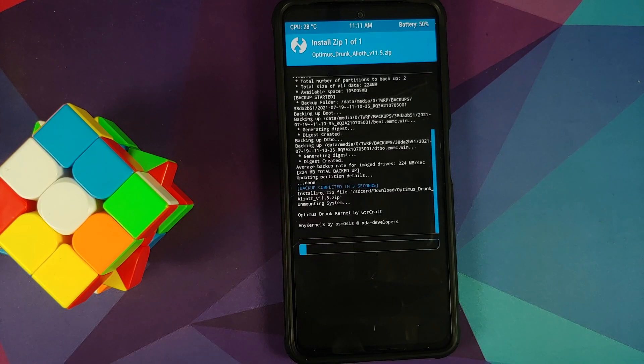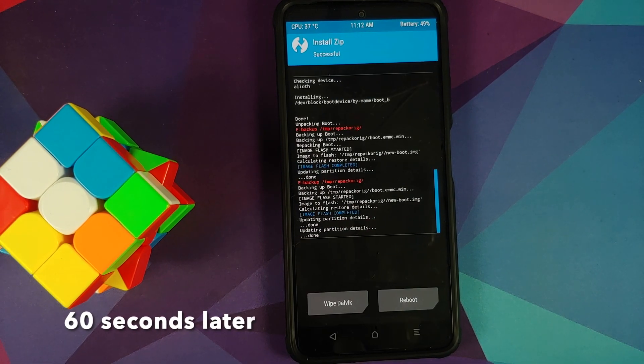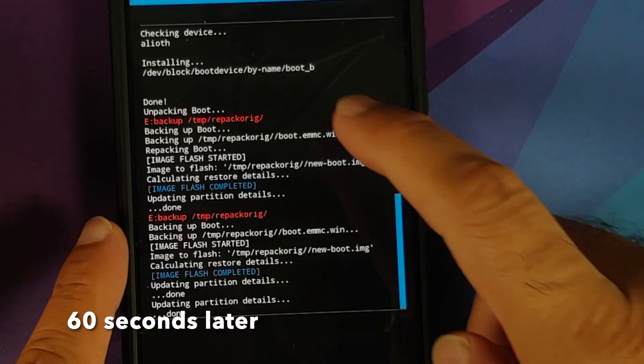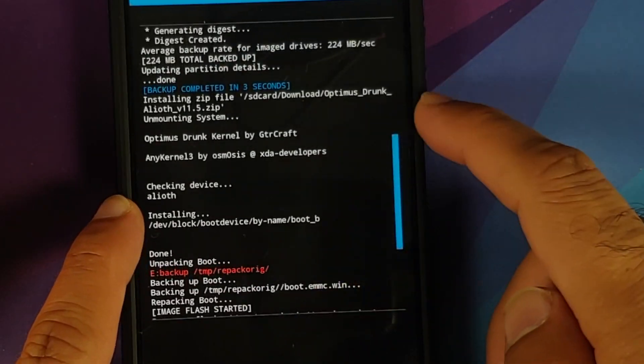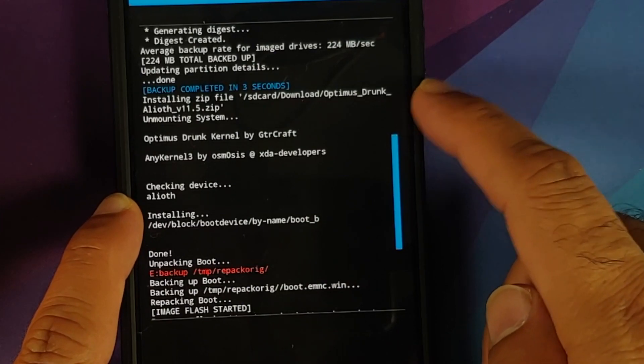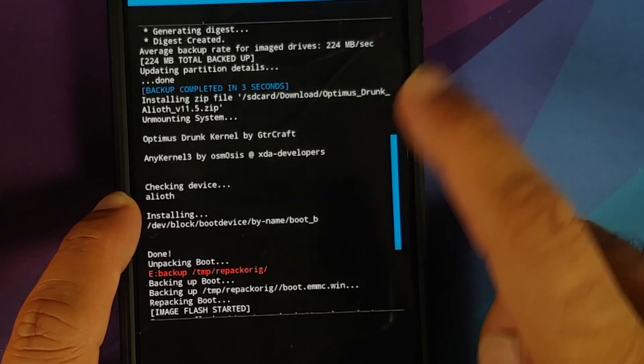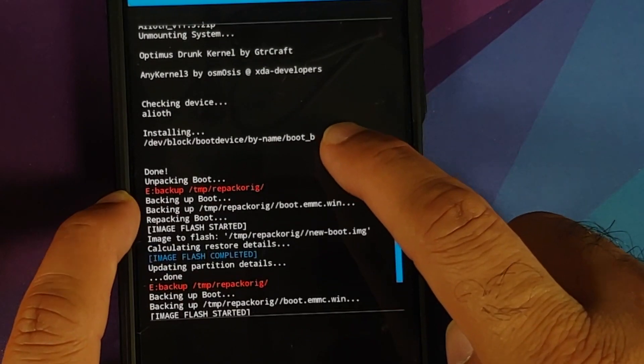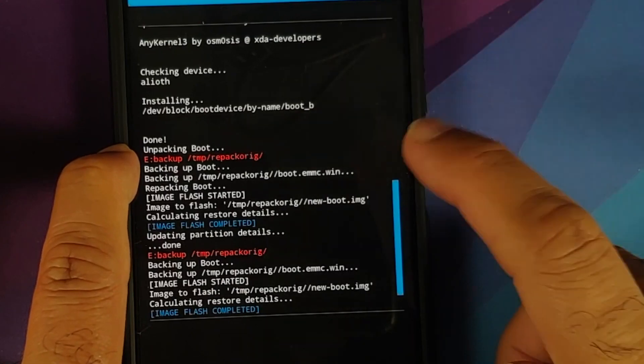Once you have verified that, swipe to confirm flash. Now once the process has finished successfully, we need to make sure there were no errors. Here it is, we are flashing the kernel, which is Optimus Drunk, and done. There were no errors.